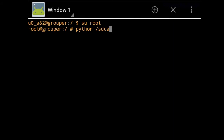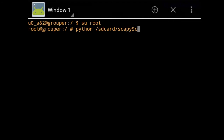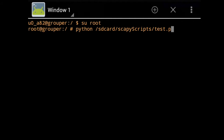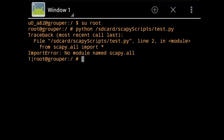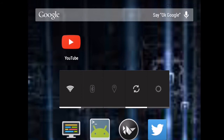So we type SD card forward slash and add 'scapy scripts' — you can guess what the error is going to be. We've got test.py: 'no module named scapy'. Obviously it's looking for scapy but doesn't know where it is.